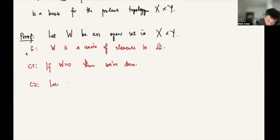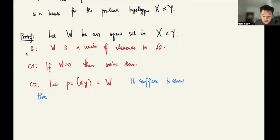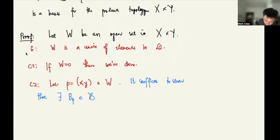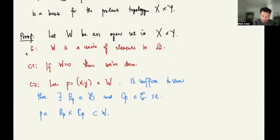Case two: let p = (x, y) be an element of W. Our goal is to show it suffices to find B_p in script B and C_p in script C such that p is an element of B_p×C_p. Since W is open in X×Y, we need to find appropriate open sets from each component.